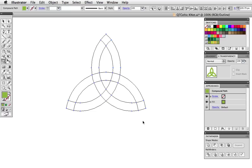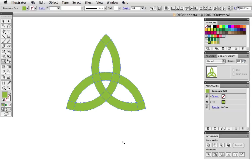And this is a great thing about the Shape Builder. If you view it in outline mode you see that there are no extra shapes left over as you might get if you did this with the Pathfinder panel.